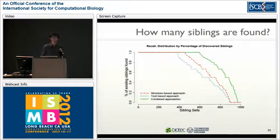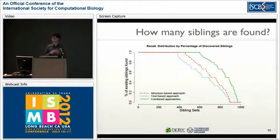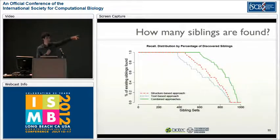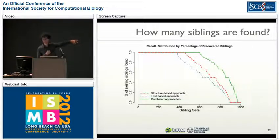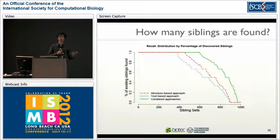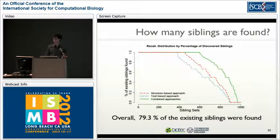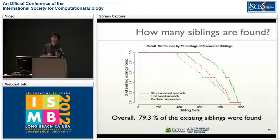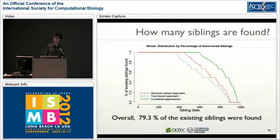Now let's look at recall. We ran sibling generation 1,000 times across the 1,000 sibling sets. The line in green shows the combined approach's recall. For a little over 600 of the 1,000 sets, all siblings from the MeSH sibling sets were actually found. Overall, 79.3% of existing siblings in MeSH were found — starting from three C terms, 79.3% of the remaining siblings were successfully recovered.